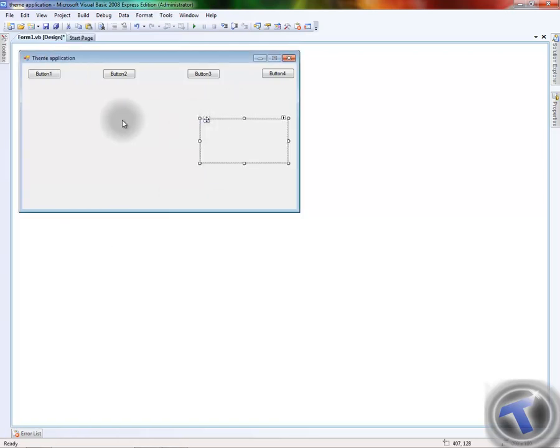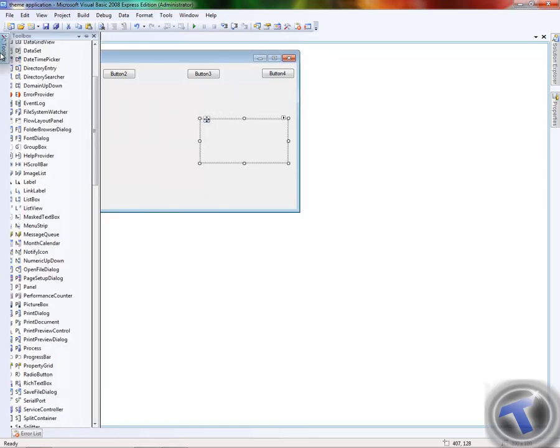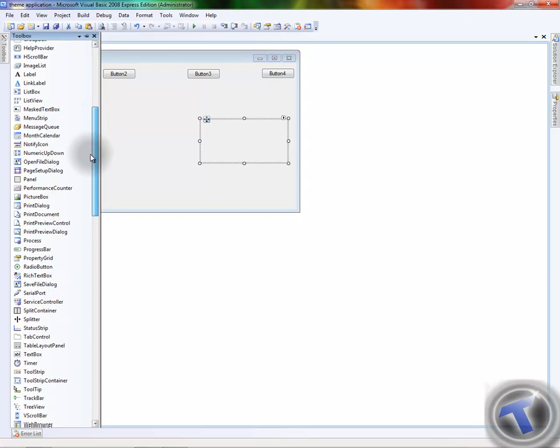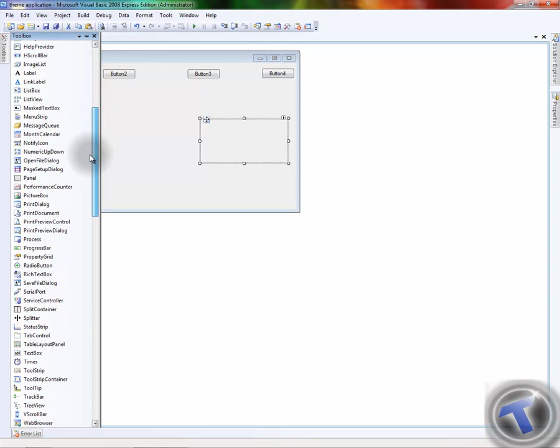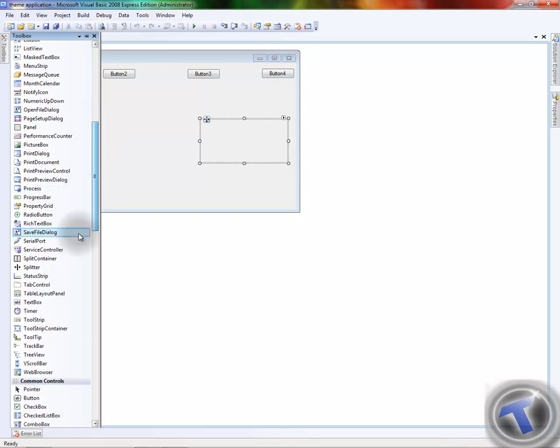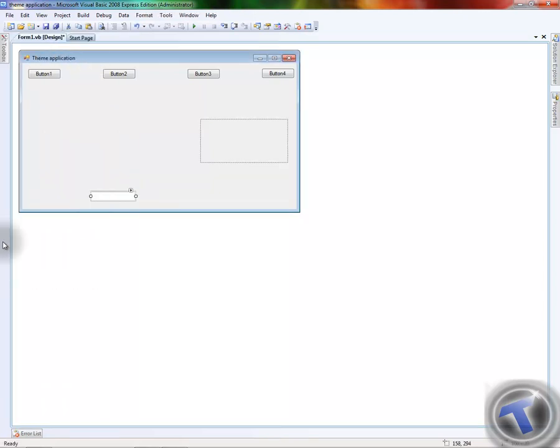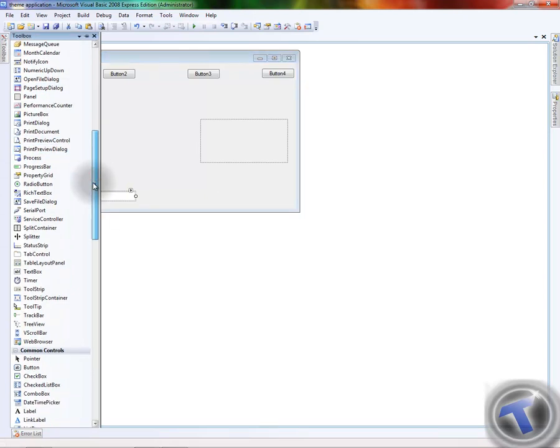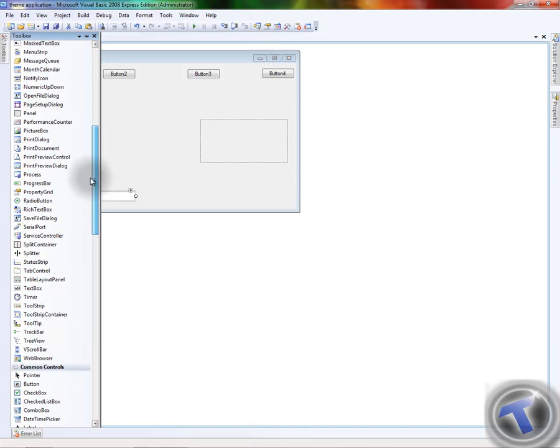We're gonna add the panel, we're gonna add a text box, and click here.